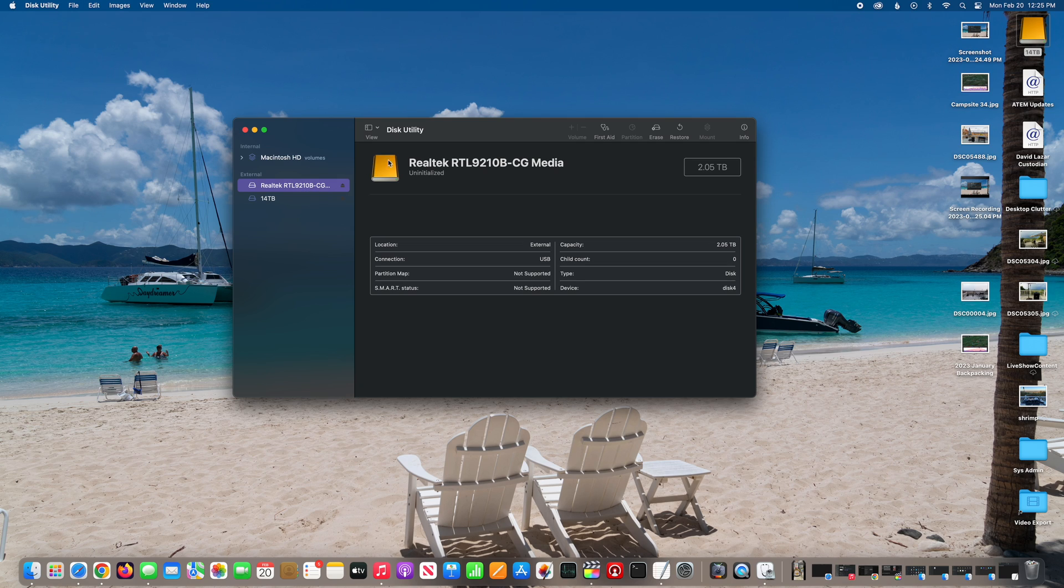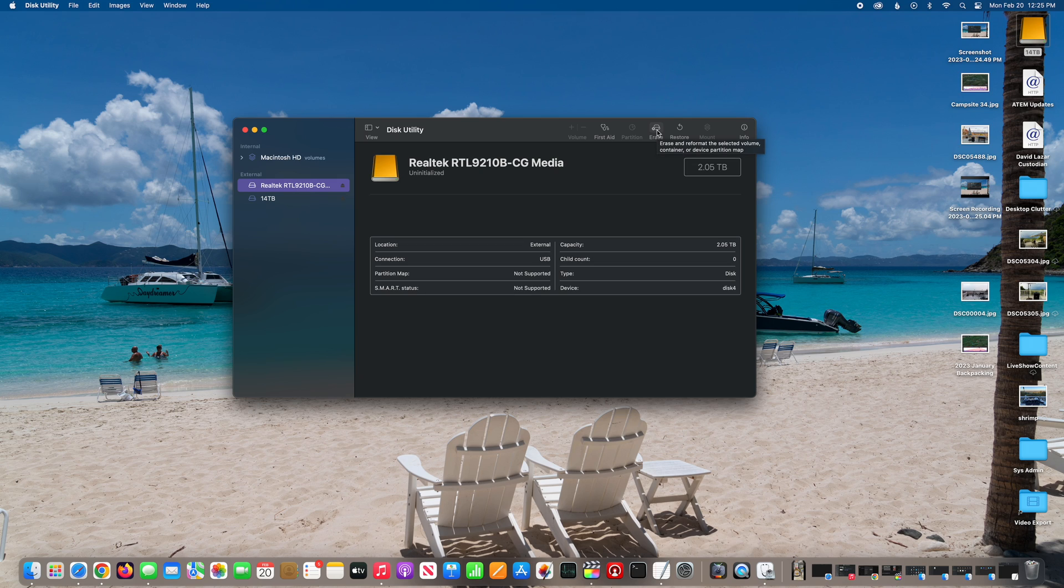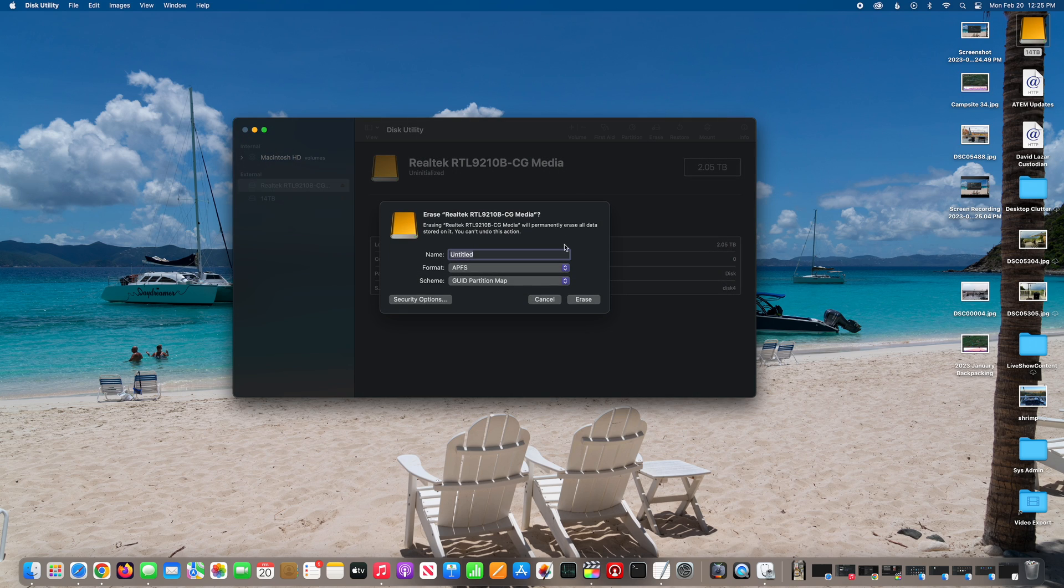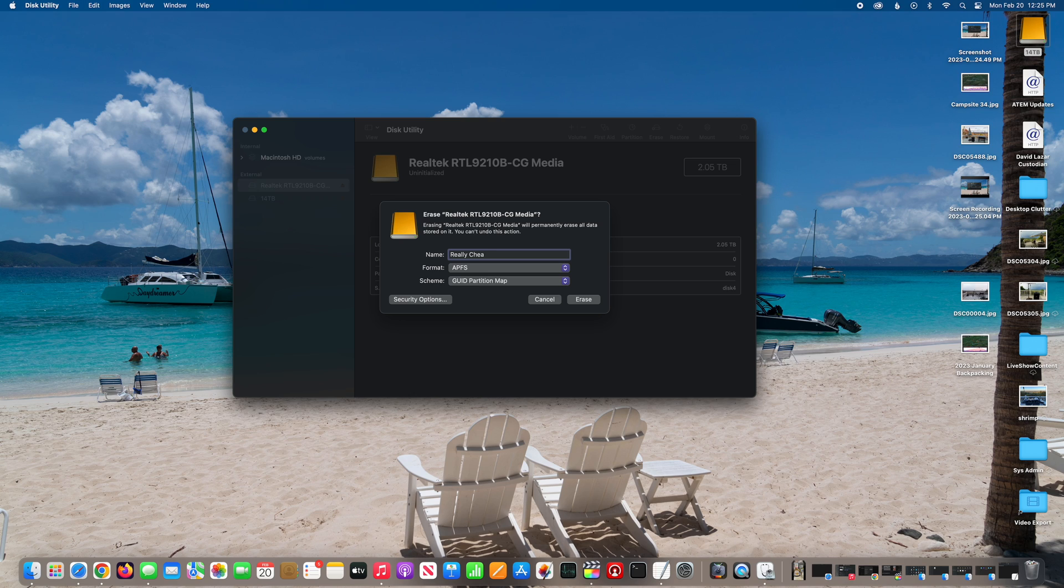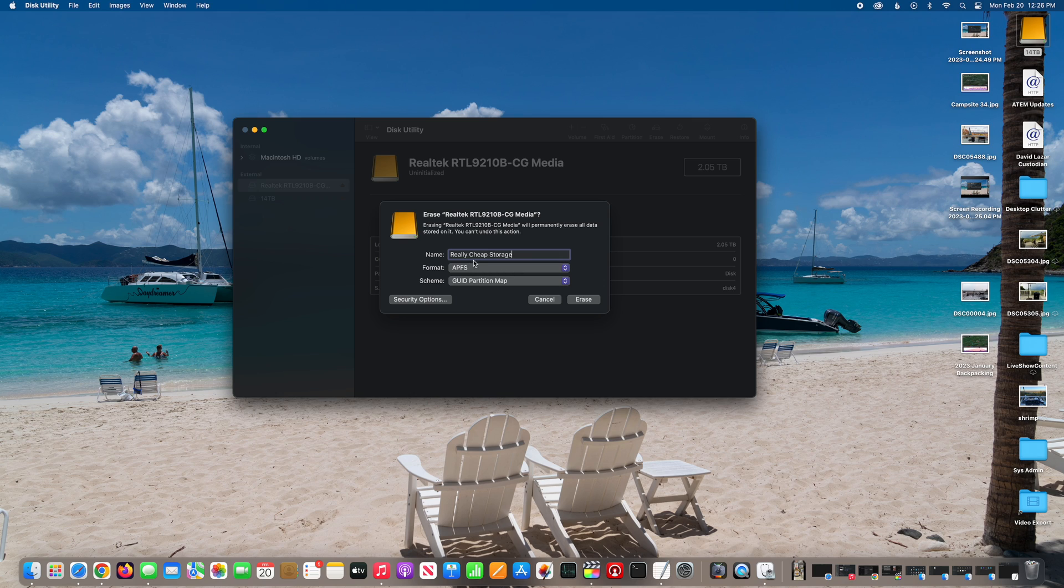You'll see it's detected the NVMe, then I select erase, making sure I've got the correct drive selected. You can name it whatever you want to name it. File system format, we'll get to here in a moment, but there are several options depending upon your personal preference.